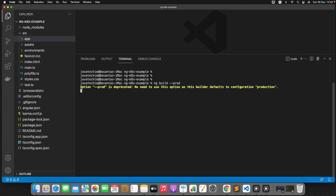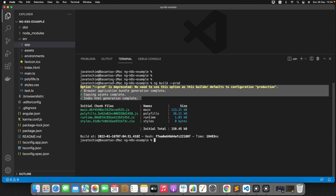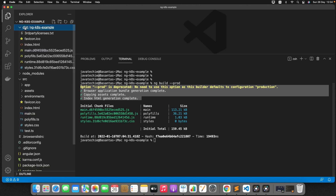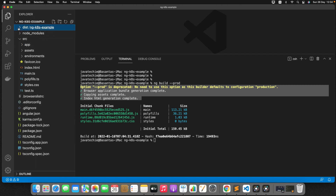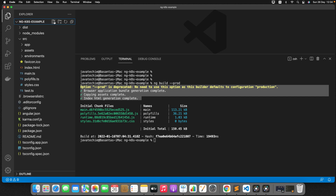Just enter it. Note that --prod is deprecated, no need to use this option going forward. Build succeeded, and now you can see there is a folder called dist, inside which is ng-k8s-example with all the pre-compiled files. Now the next step is to create a Dockerfile in the root directory.